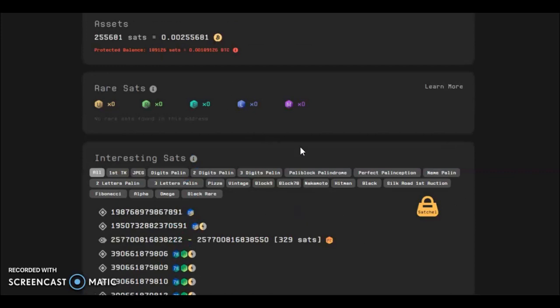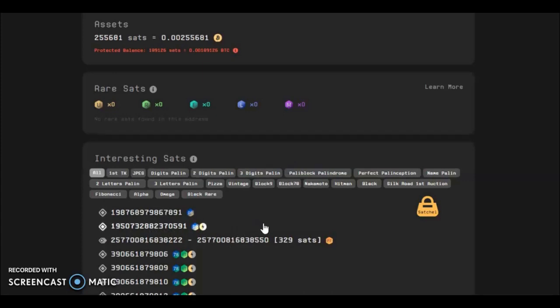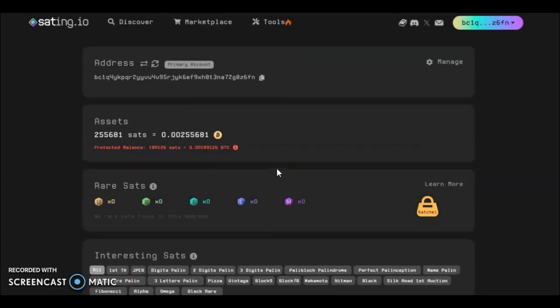So yeah, but that's how you inscribe on a rare sat, and that's a little bit how the UTXOs work, so you can work out what's inscribed and what's not. Any questions, pop them down below, and I'll try my very best to answer them. Thanks very much.